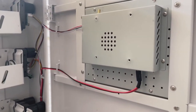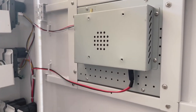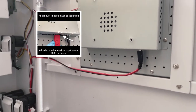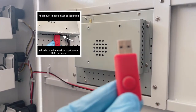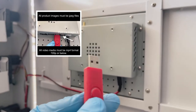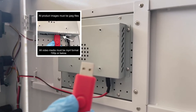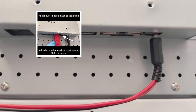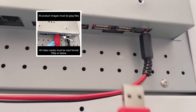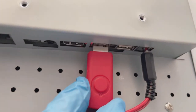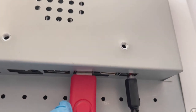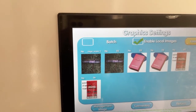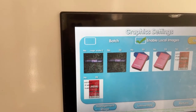To upload product images and video media to the sales screen, all files must be uploaded to a proper USB drive. All product images must be in JPEG format with a maximum resolution of 256x256 pixels — higher resolution quality will ensure product images are clear and visible. All video files must be in MP4 format, no higher than 720p resolution.